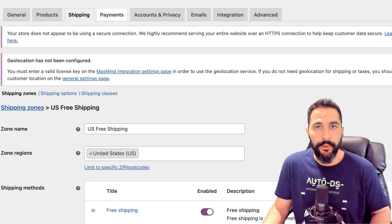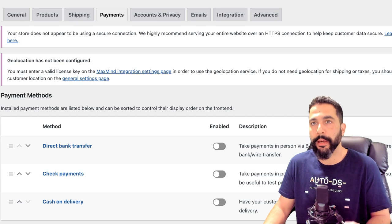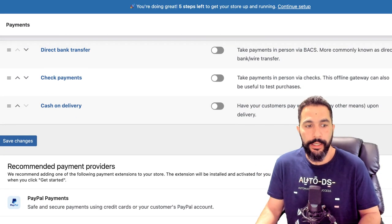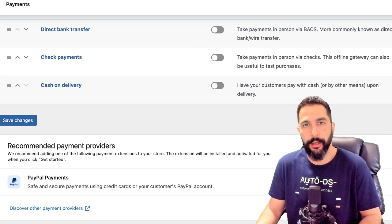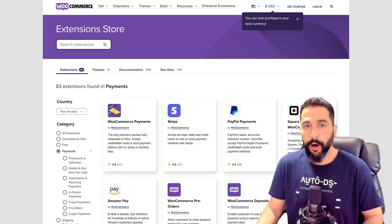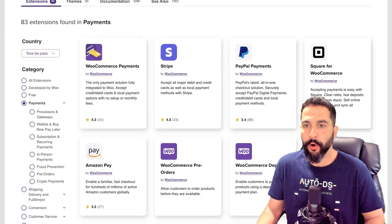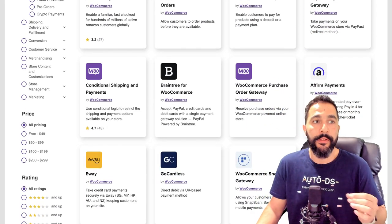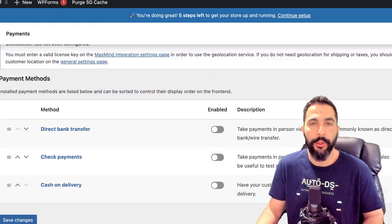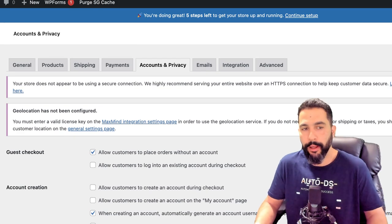Then we've got Payments — this is how customers pay you and how WooCommerce sends you that money. My first recommendation is to enable PayPal payments, usually the default go-to payment option. But for customers who don't have PayPal, you want to add other payment providers. Click on 'Discover other payment providers' — it'll take you to the WooCommerce extension store where you can add WooCommerce Payments, Stripe if you're in the US, Square for WooCommerce, PayPal, and more options. Choose whichever is right for your location — offering credit card checkout without requiring a PayPal account gives you more sales.